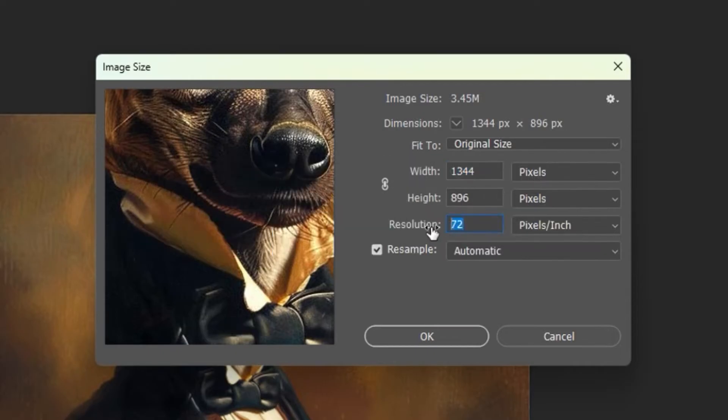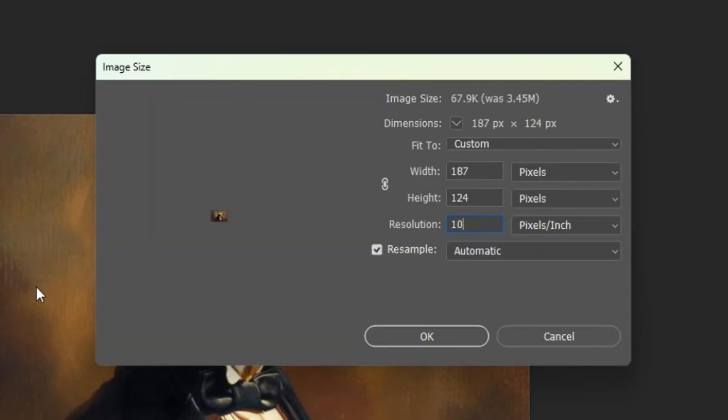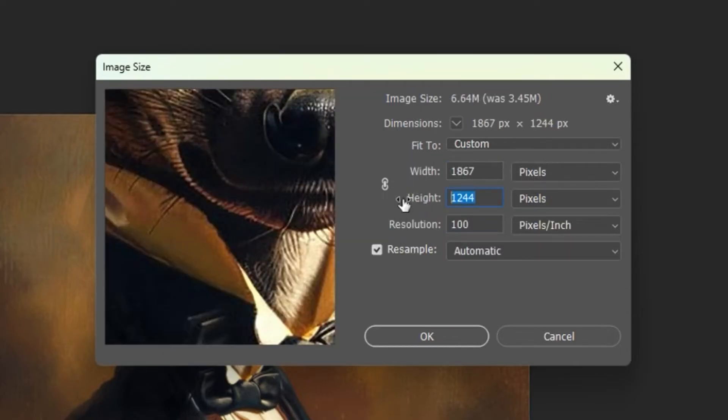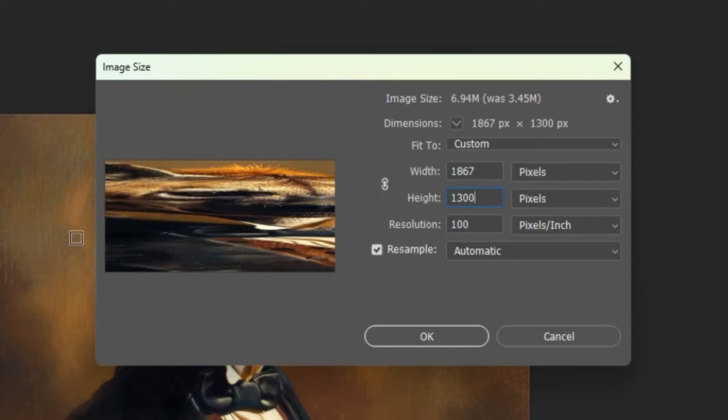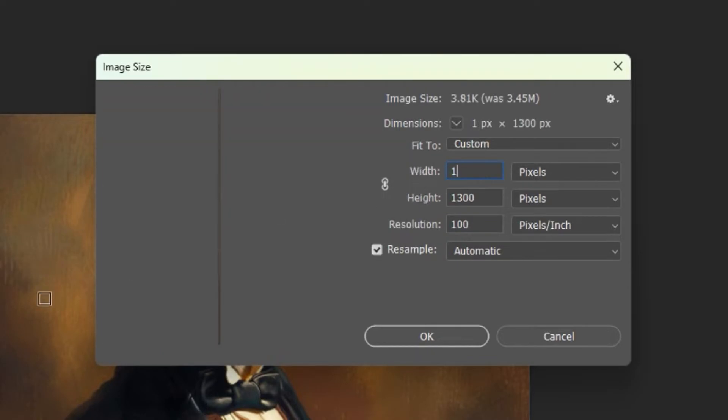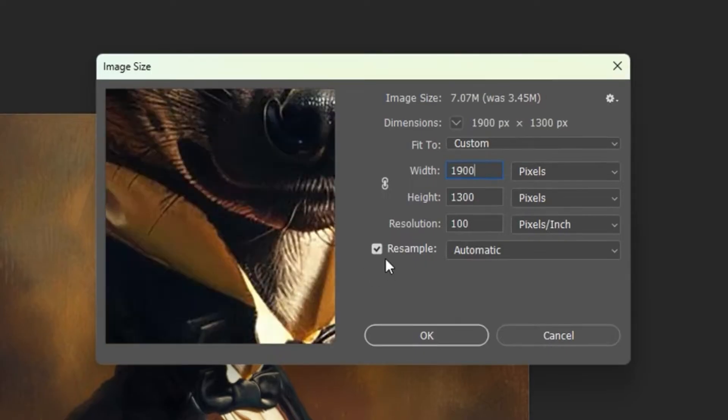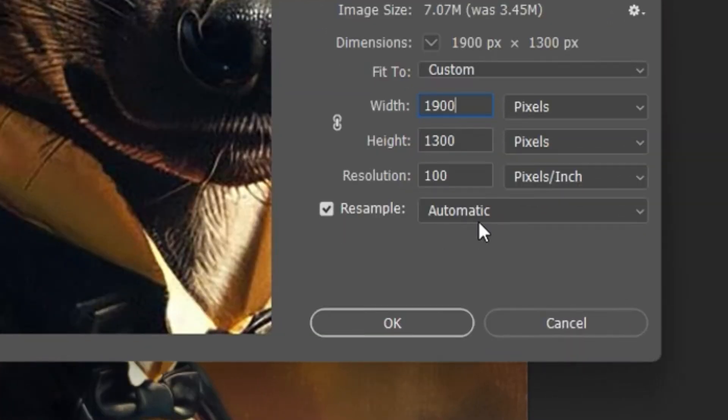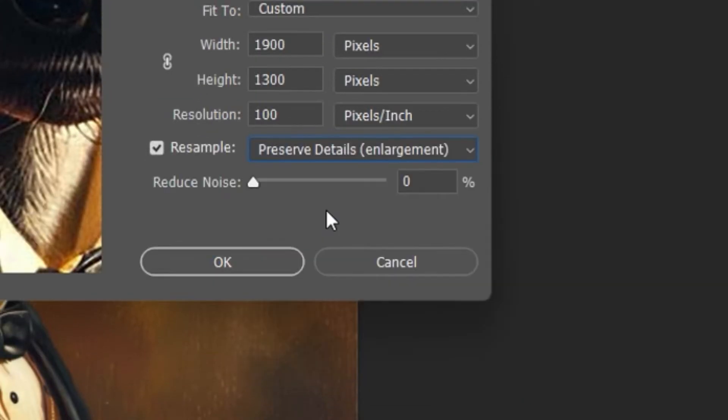You can then increase the resolution to your target number and you can also increase the width and height values as well. Make sure the resample checkbox is selected, then select preserve details, enlargement from the drop down.